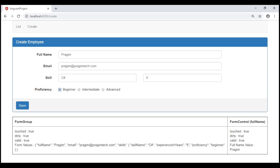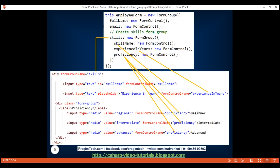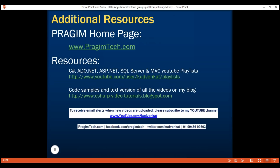In our upcoming sessions, we'll discuss dynamically adding these three skill-related form controls to the create employee form. We'll also discuss form validation, including validating form controls that are dynamically added. That's it in this video. Thank you for watching and have a great day.